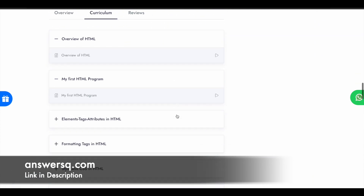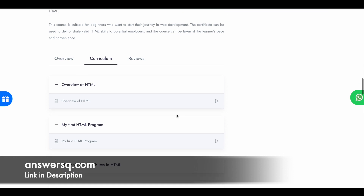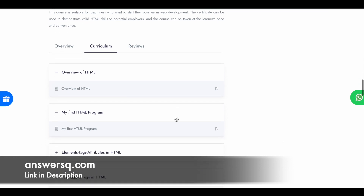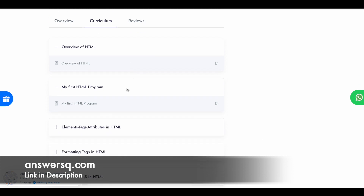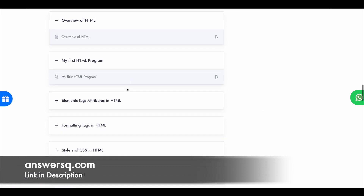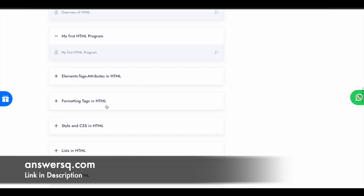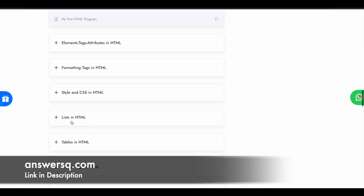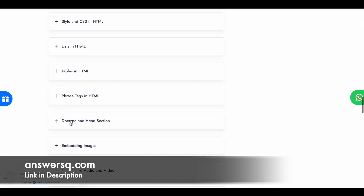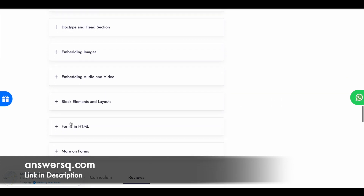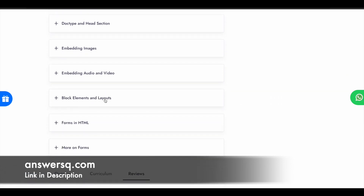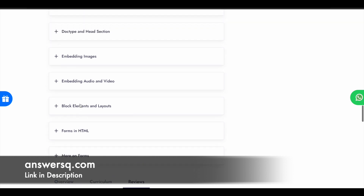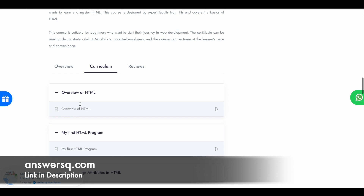Now let's see the course curriculum. They have over 14 modules, starting with the very basics: overview of HTML is the first module, then my first HTML program, and then elements, tags, attributes, formatting tags, style and CSS, lists, tables, phrase tags, doctype, head section, embedding images, audio, video, block elements and layouts, and forms. These are the things you are going to learn in this HTML certification course offered by IIT Bombay Spoken Tutorial project.